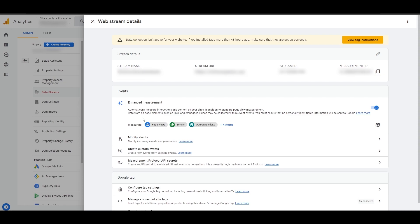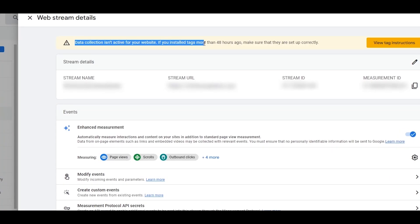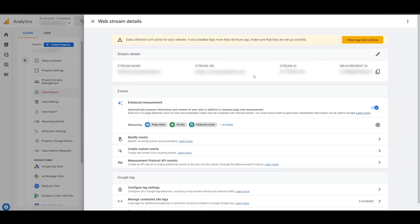The data stream has now been created. Now we move on to adding our tag that Analytics provides. It also says data collection isn't active — if you've installed tags more than 48 hours ago, make sure they're set up correctly. I'll show you how to add a measurement ID or stream tag for different platforms: first WordPress, then Joomla, then Wix, and other websites as well.